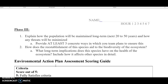And then lastly is phase three: explain how the population will be maintained long term — 20 to 50 years — and how any threats will be minimized. You need to provide at least three concrete ways of what your team plans to ensure this. Give me three detailed ways of how we're going to keep these numbers strong. And then lastly, how does the reestablishment of the species aid to the biodiversity of the ecosystem? What long-term implications does the species have on the health of the ecosystem? Include how it affects other species — what does it eat, what eats it, what is its role and niche in the ecosystem? A lot of people miss points on that, so make sure you're detailed there.